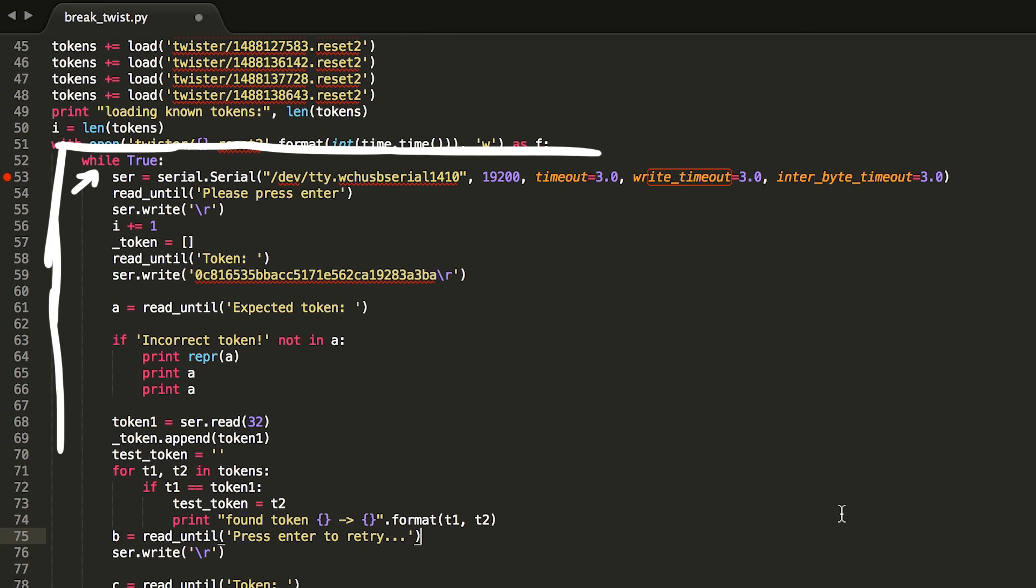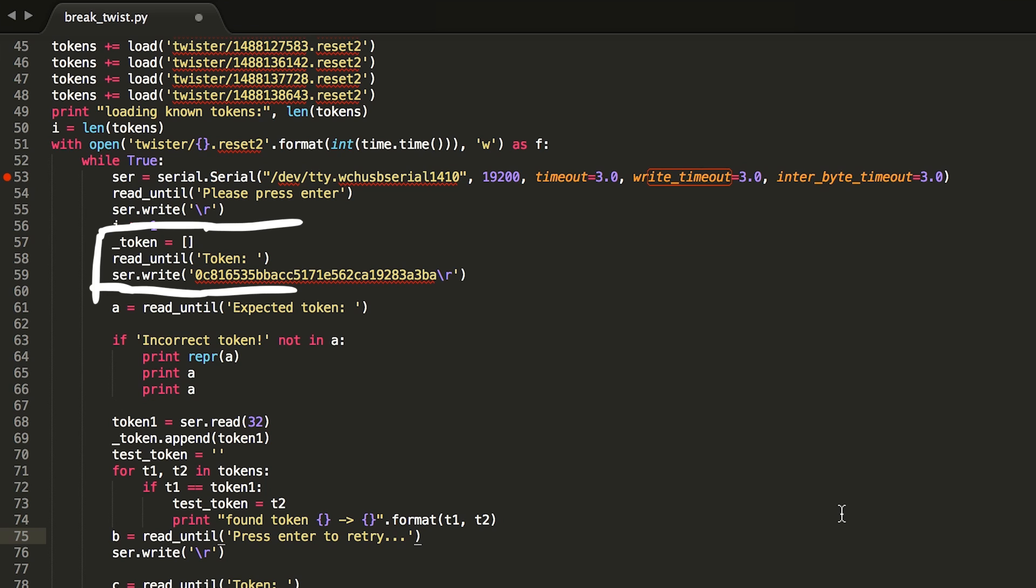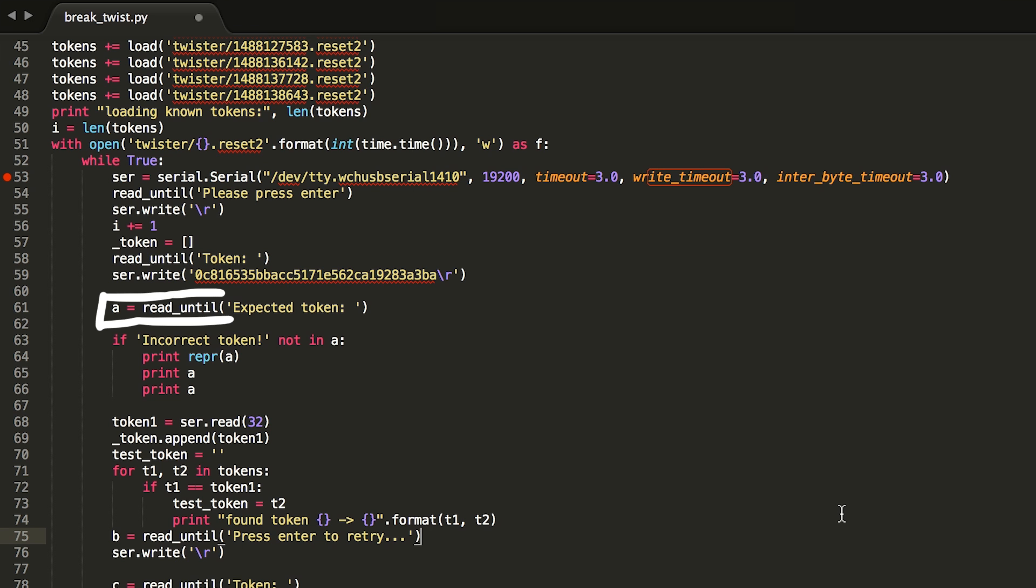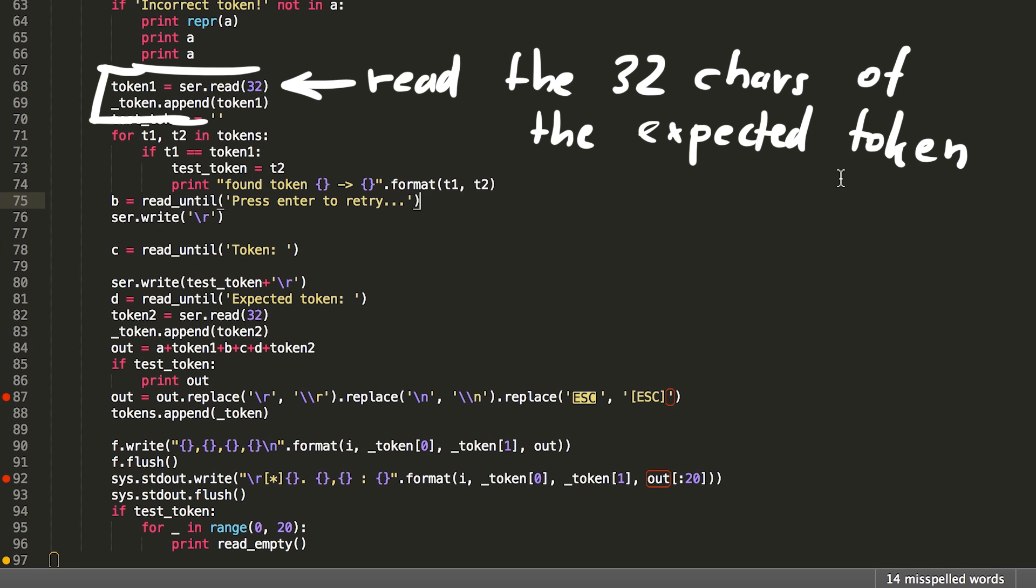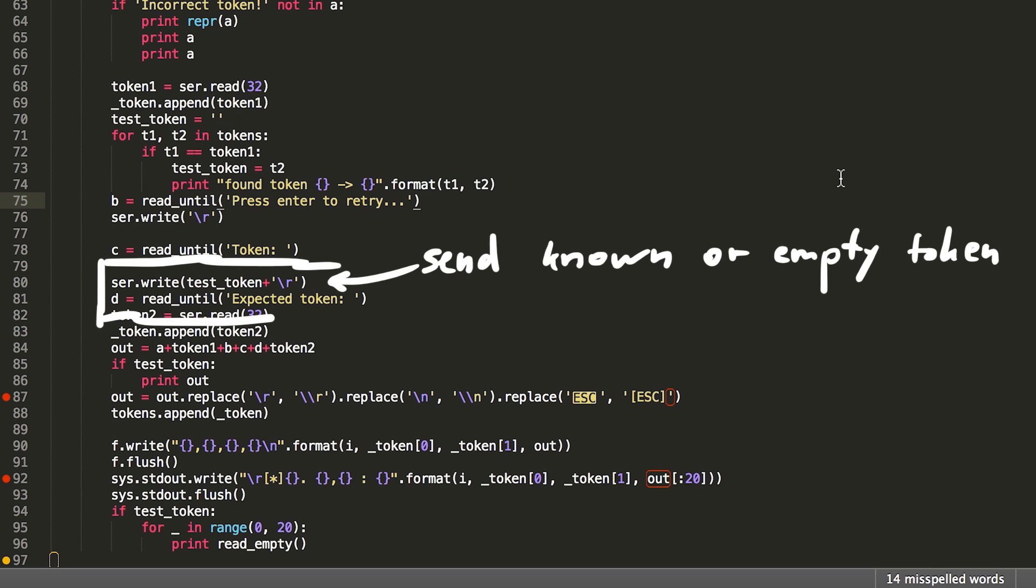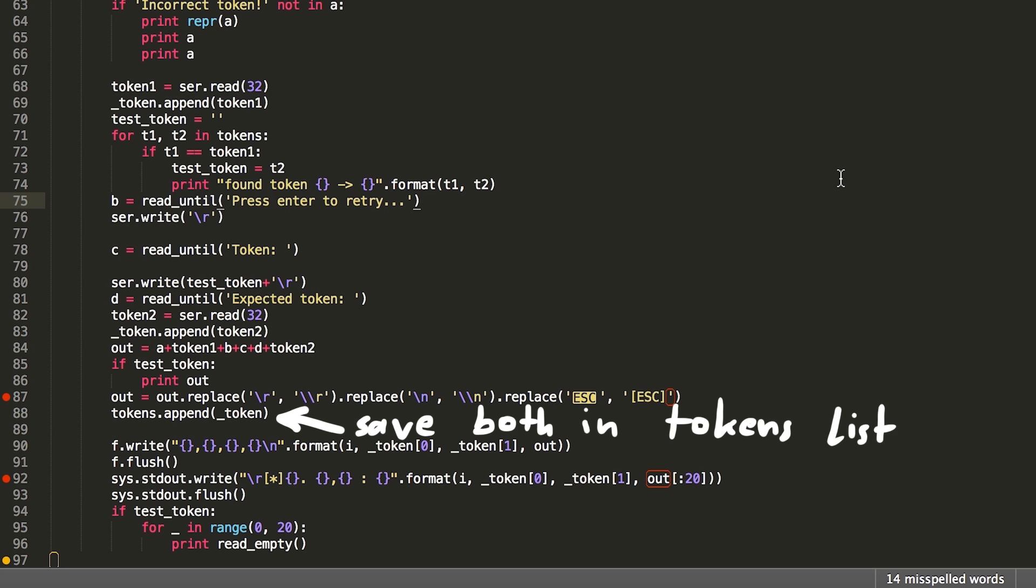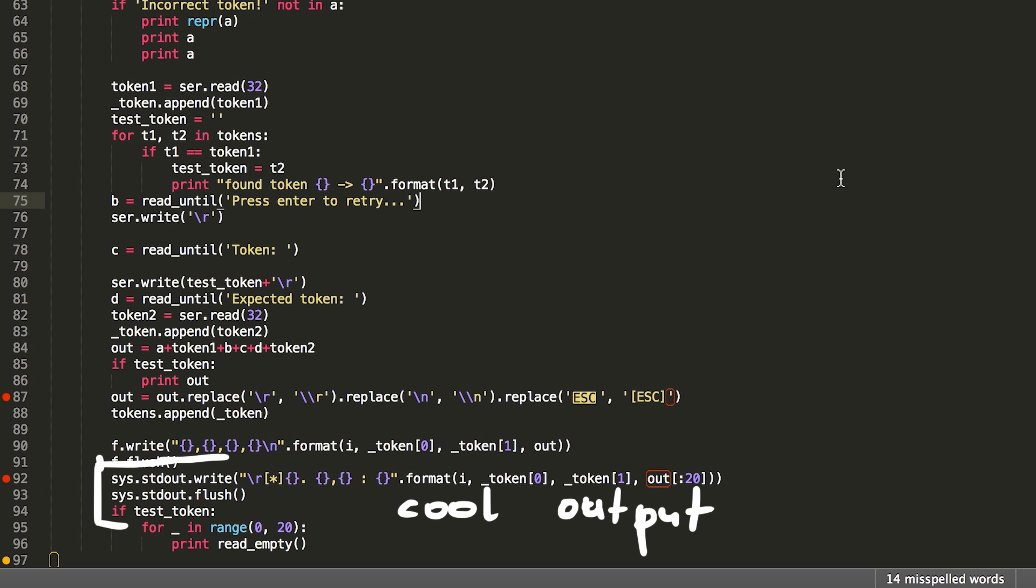Anyway, in an endless loop I then create a fresh connection with the board. Then I wait until I get the text that I have to press enter. Then I read until it wants me to enter a token. And send one of the duplicates I got earlier. Maybe I get lucky, but most of the times I won't. So then I read the token that was expected. Now I extract the token and check in my tokens list if I encountered that token before. If I did, I know what the next token will be. If it's new, I will just enter an empty token and get the next expected token, which I also extract and save it together with the first token in the tokens list. And down here I have some fancy debug output.